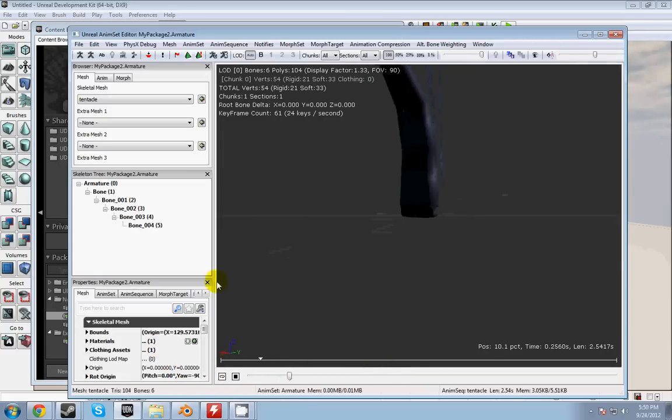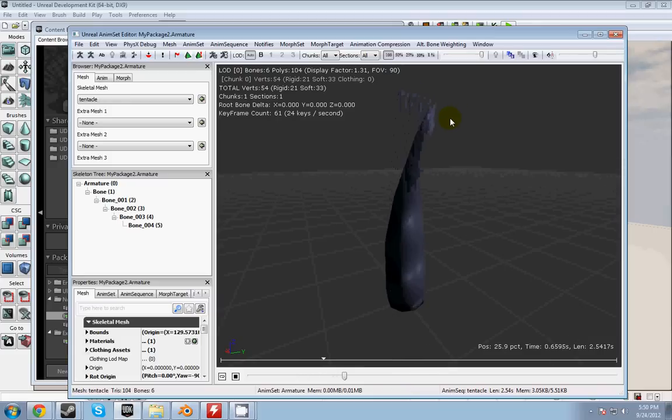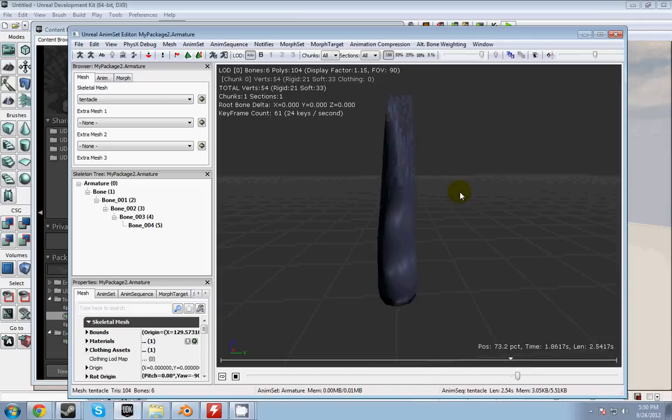This is my animation. It's a simple little tentacle thing that moves back and forth really slowly. But I want to make him react to physics.